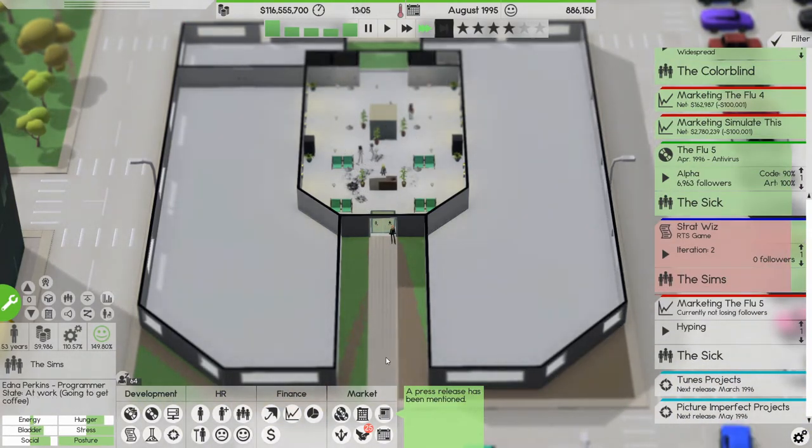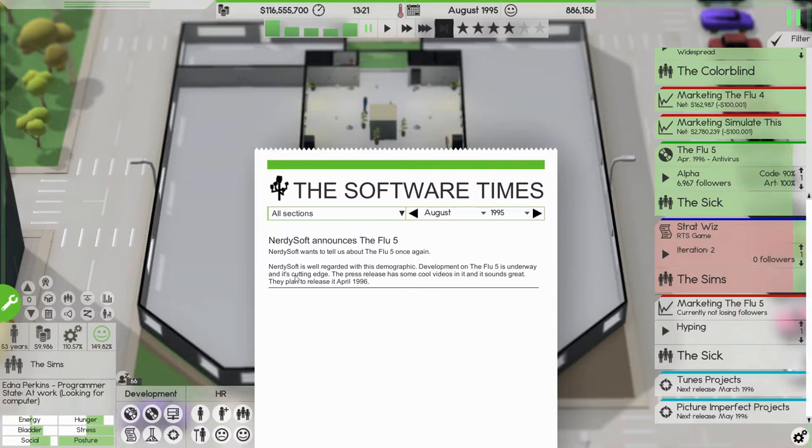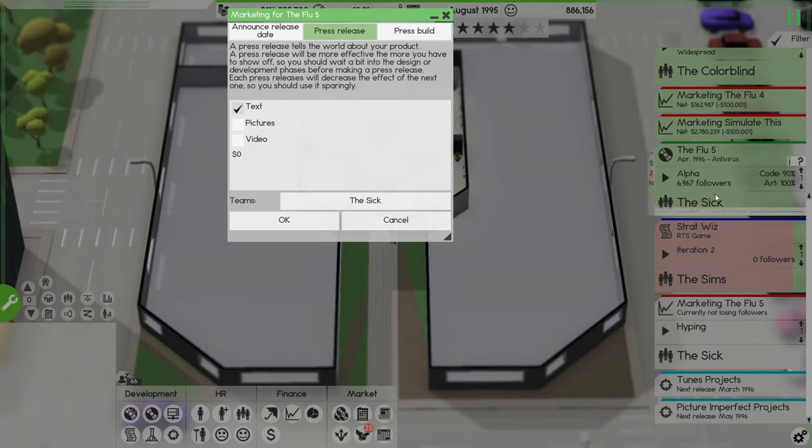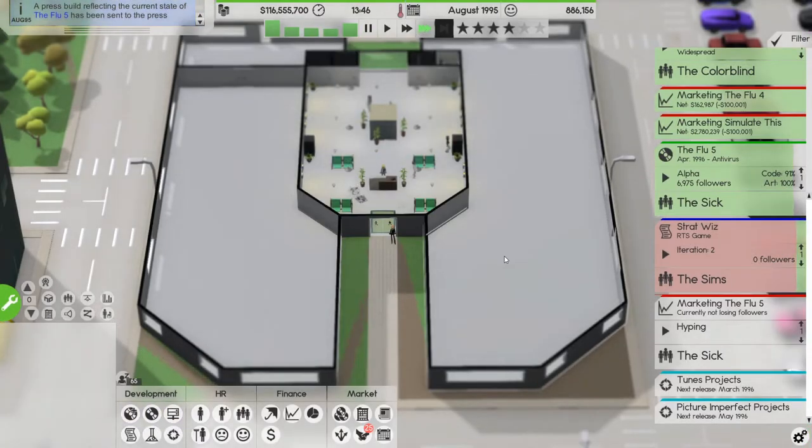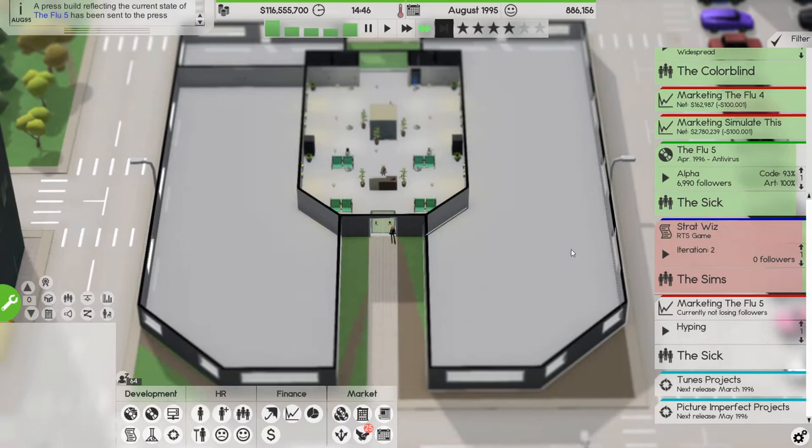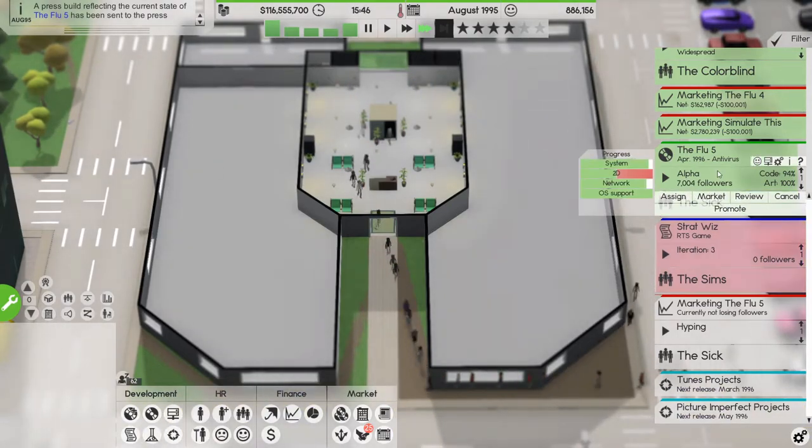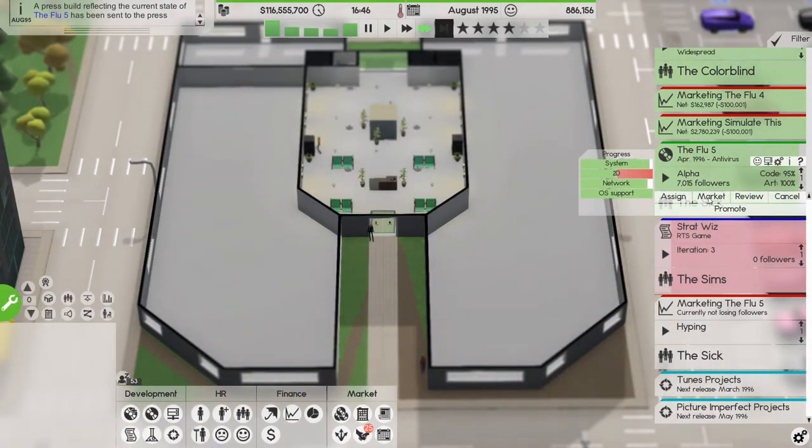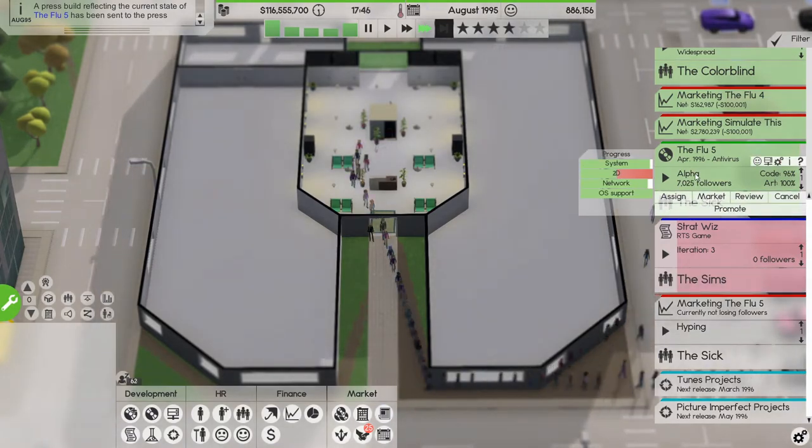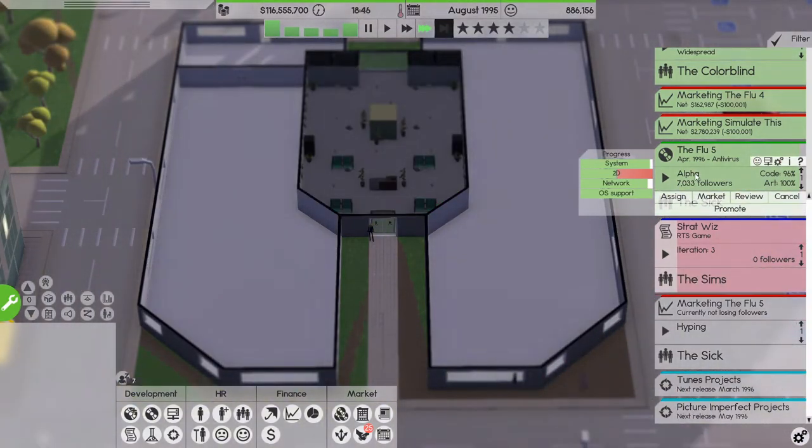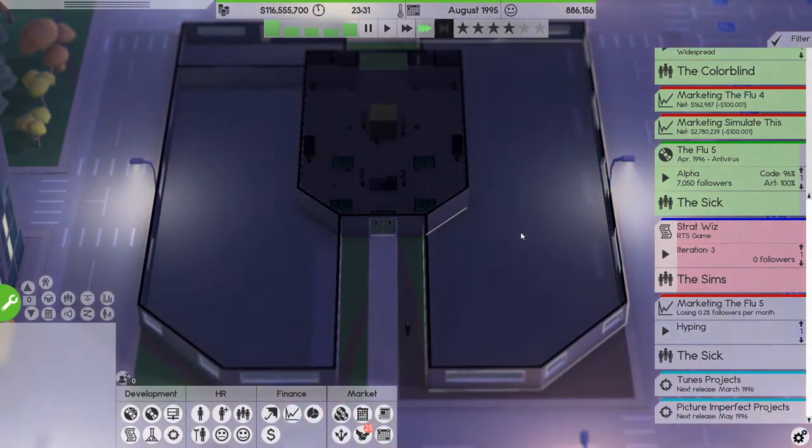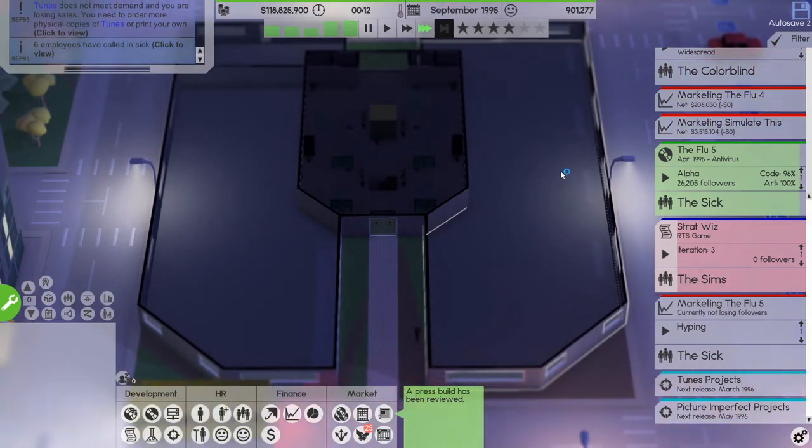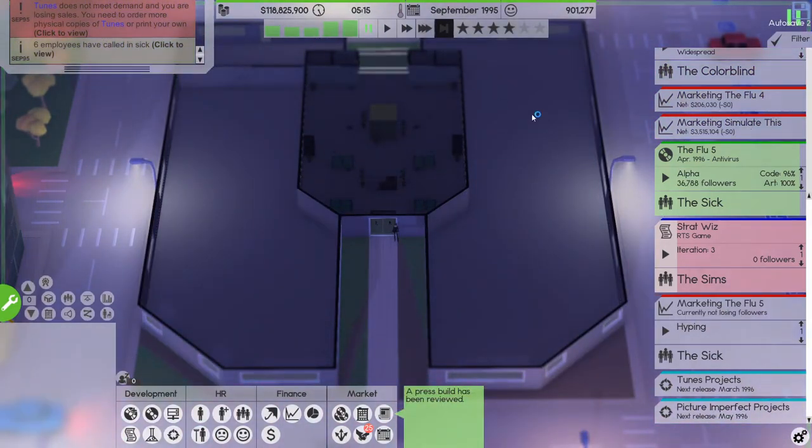Let's keep going, let's release that, the Flu 5 once again, yeah. And let's put out a press build as well. System and network is lagging behind a bit but we're getting there, we're getting there.